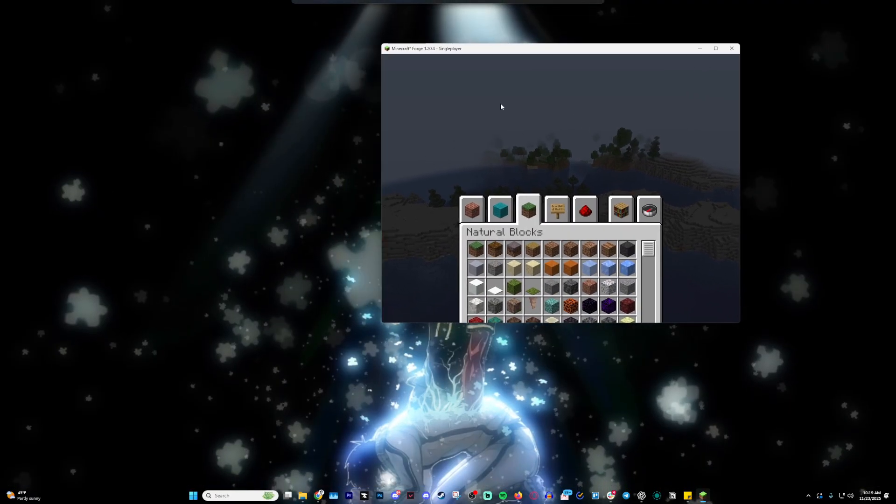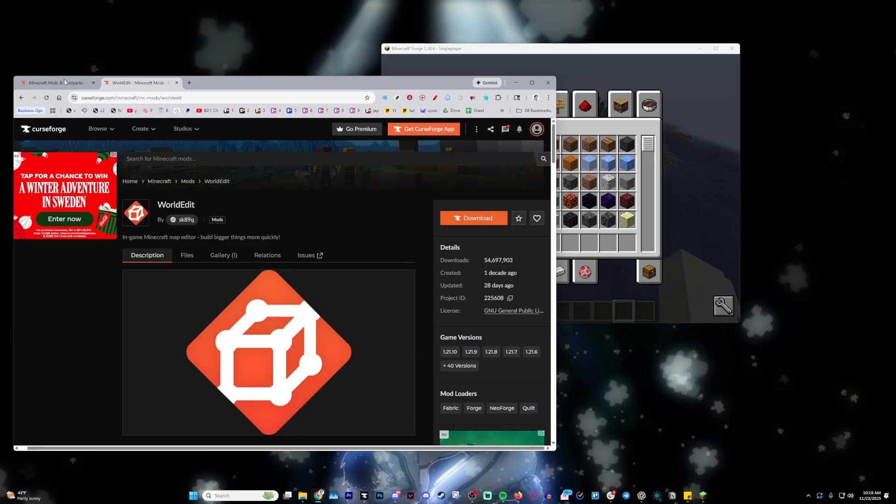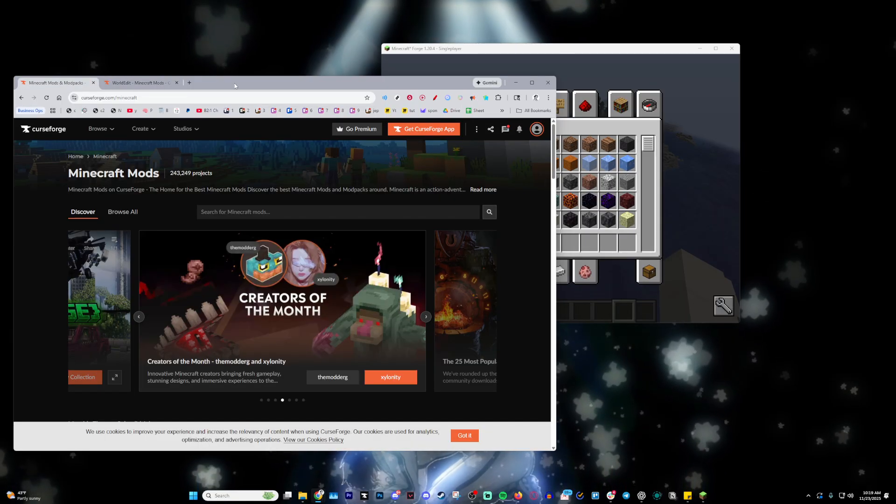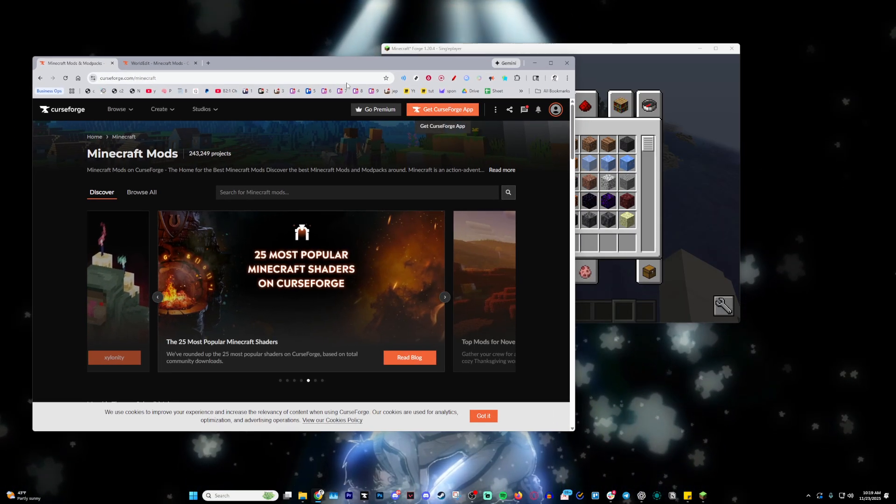Make sure you have World Edit downloaded. The easiest way to do this is through CurseForge, so go ahead and install CurseForge.